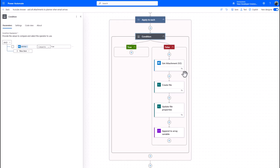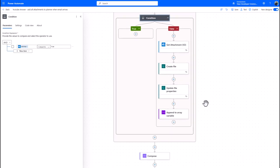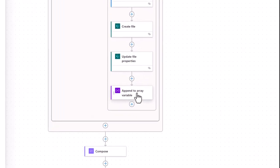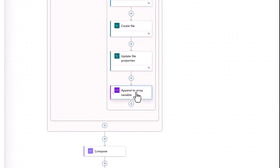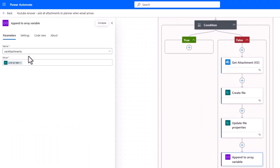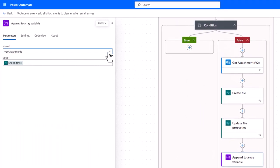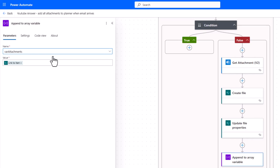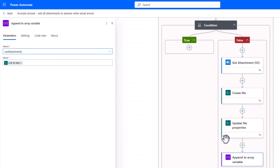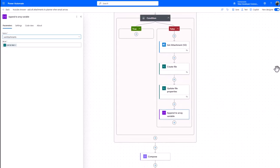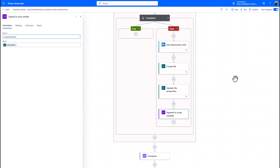So all we're actually doing here is for each of those attachments we're creating the file, we're going and updating the properties, so effectively putting the information into that SharePoint record that we need. But then we're doing something different, we're actually appending to the array variable, and you'll see here I choose the attachments array that I created at the start and I add the link to the item that I've just created. So if you imagine over here in cloud memory land, we've just put a link into a virtual storage area.